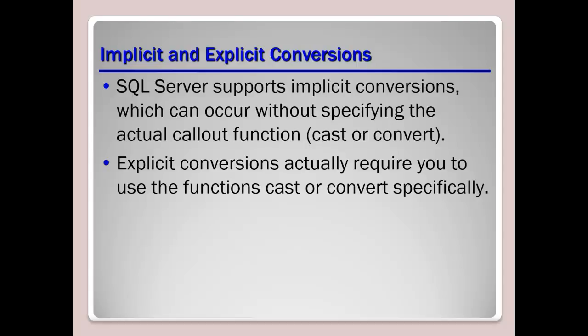Implicit and explicit conversions, just get a good feel of how one works. When you are going to use the function of convert or the cast function, you know that that's explicit data type, and so you're going to convert that data before any type of operation, such as a comparison, will be completed, where implicit will try to do that automatically.